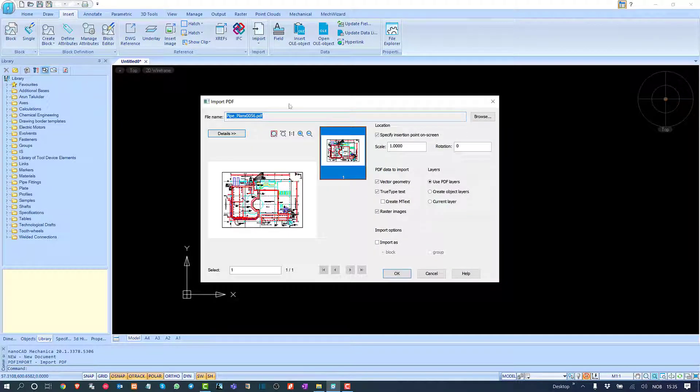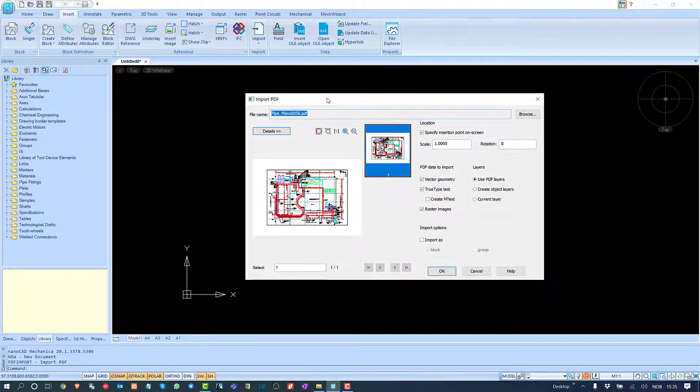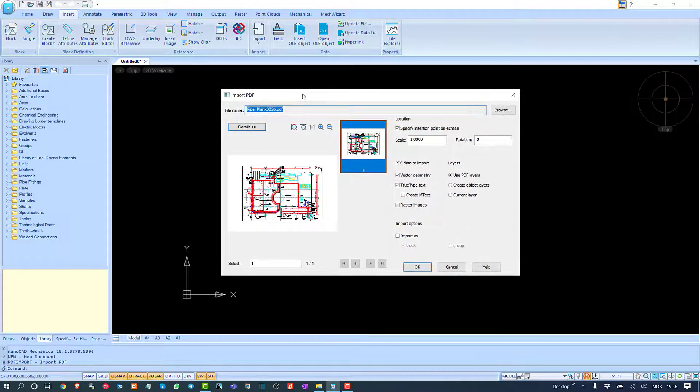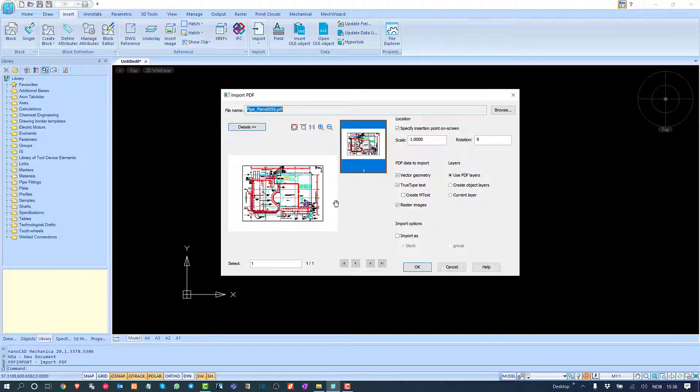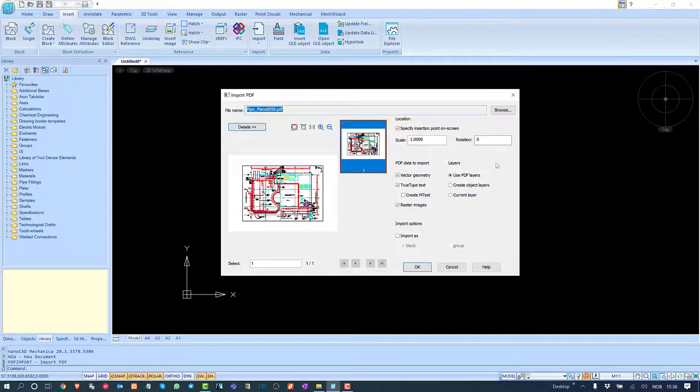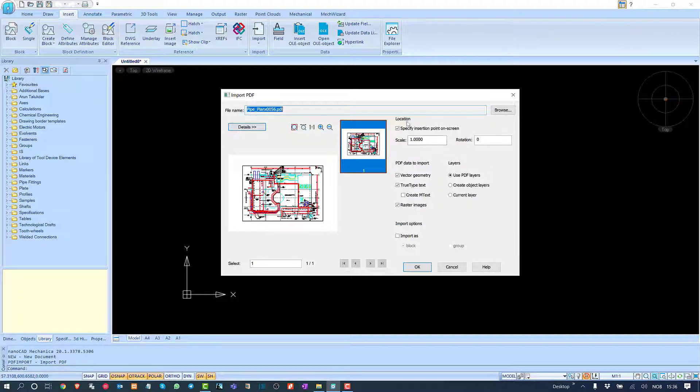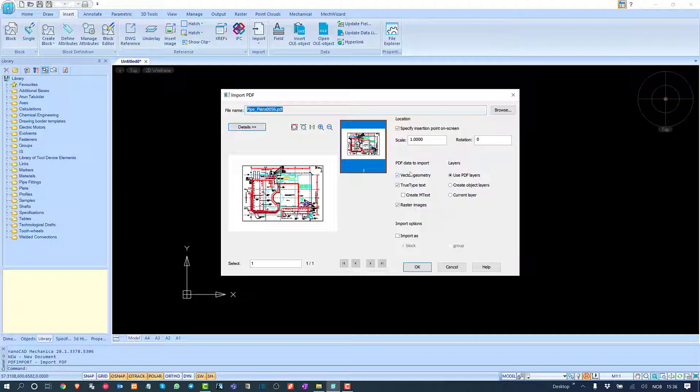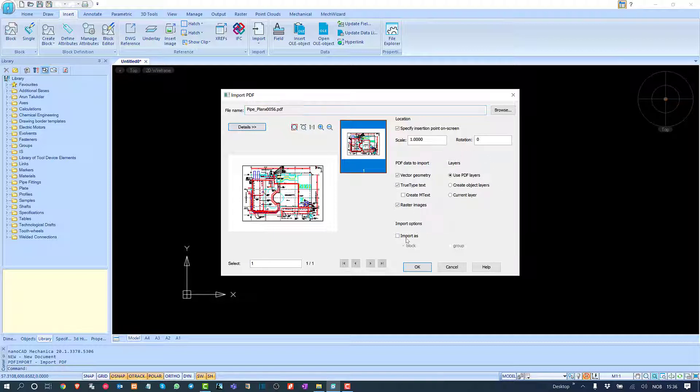Now I'll open the PDF, and the Import PDF dialog box will appear with various settings. First, decide how you want to import the objects. If you want to import as a normal DWG file with layers, text, raster images, and vector geometry, you can select these options.